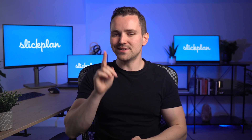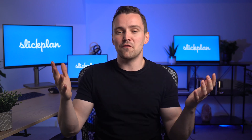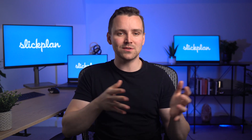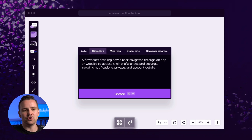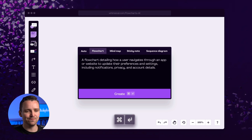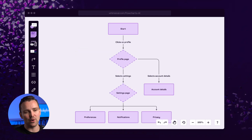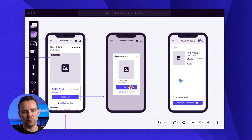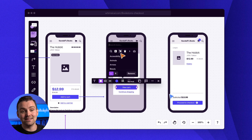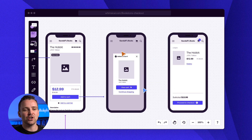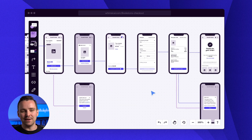Want to add a touch of AI to your diagramming? Look no further than Whimsical. With its AI-powered diagram creation and dedicated tools for wireframing, it's a great solution for product teams. And with Slack integration, sharing flows with your team has never been easier.